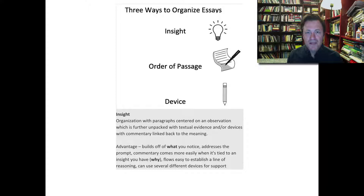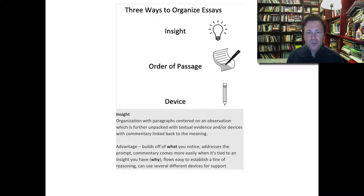First, I want to bring up these three ways to organize essays that the YouTube presenters on the AP Lit channel gave out in their handout: organizing by insight, organizing by the order of the passage, and organizing by device. I agree that the insight route is the best way to go, where the essay proceeds through a series of body paragraphs to present insights as topic sentences supported through evidence and commentary.